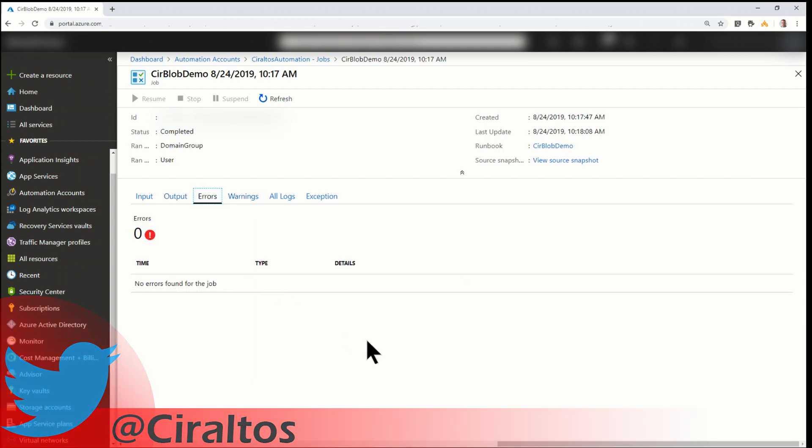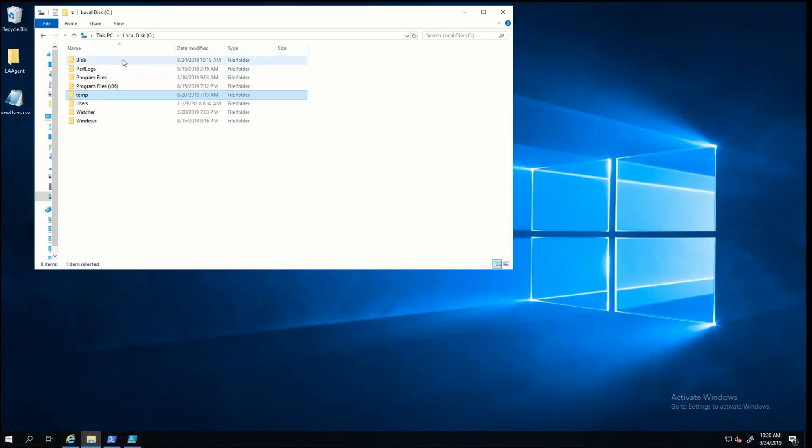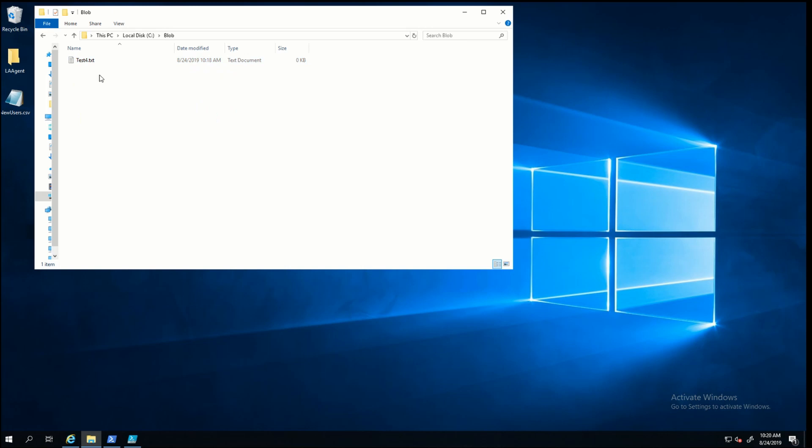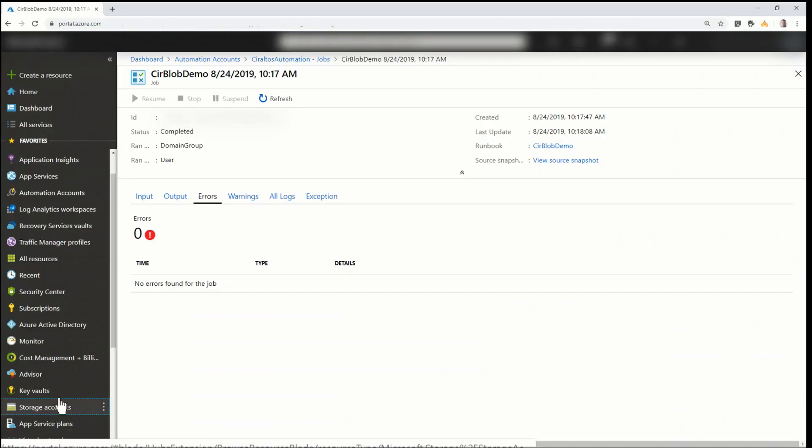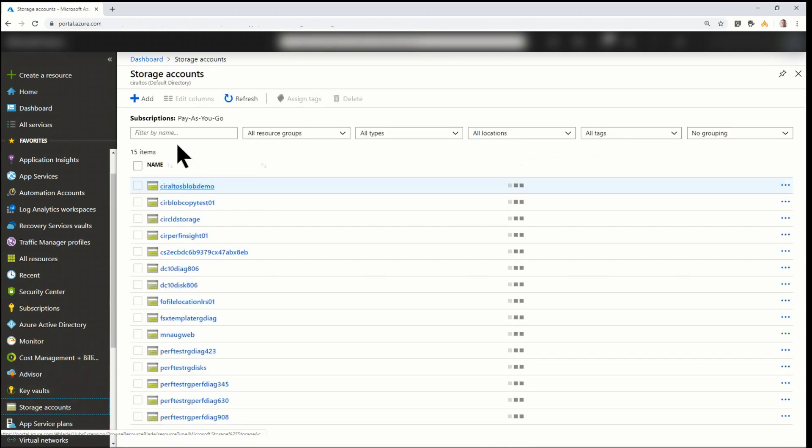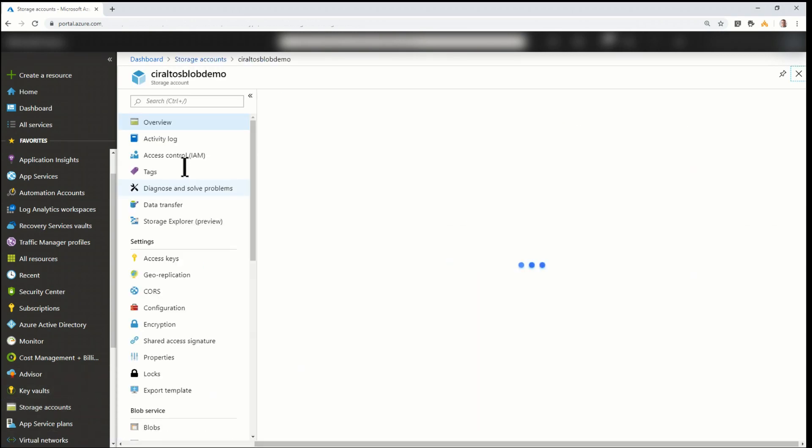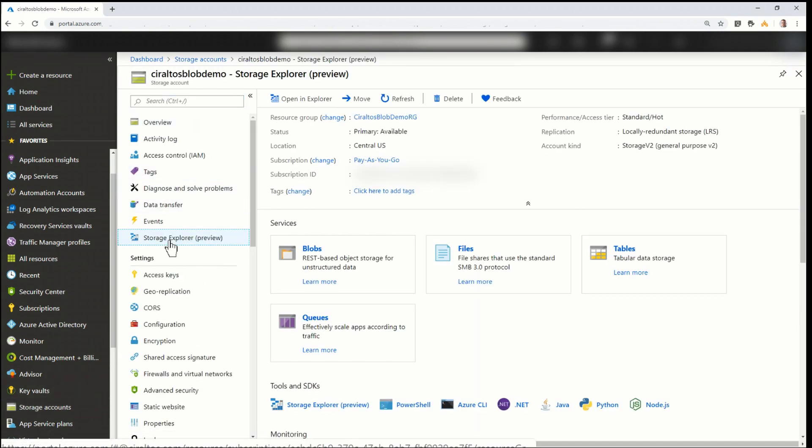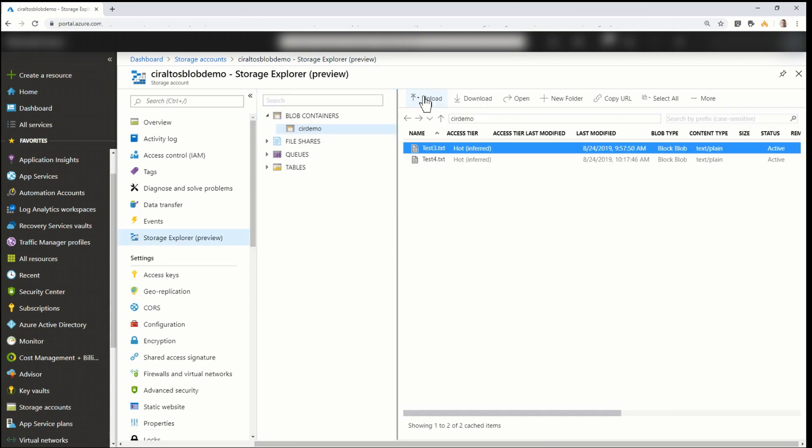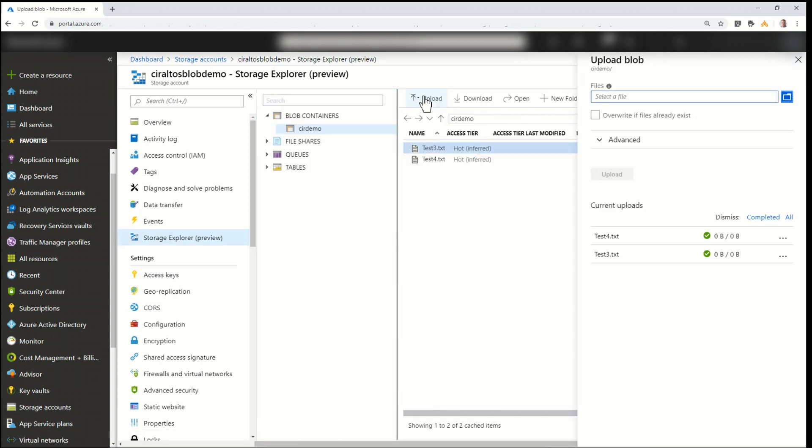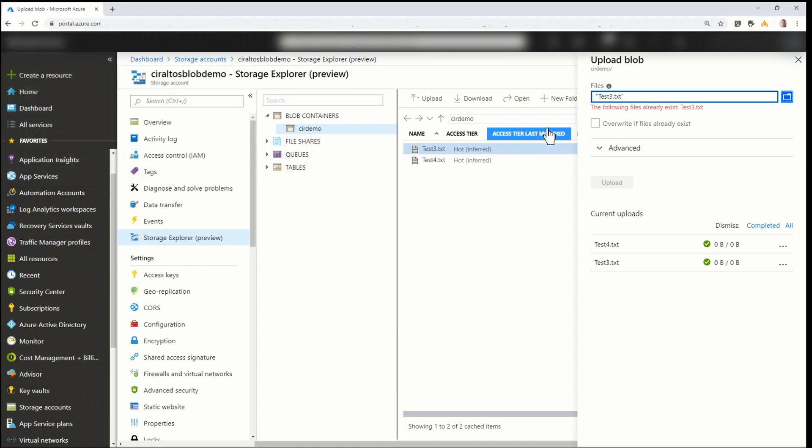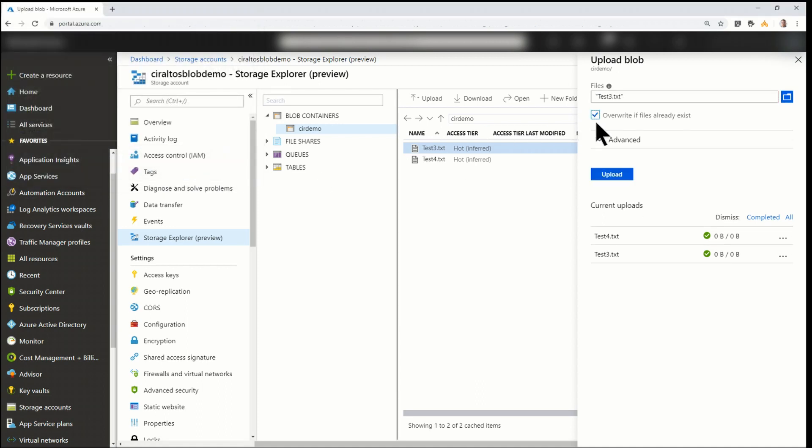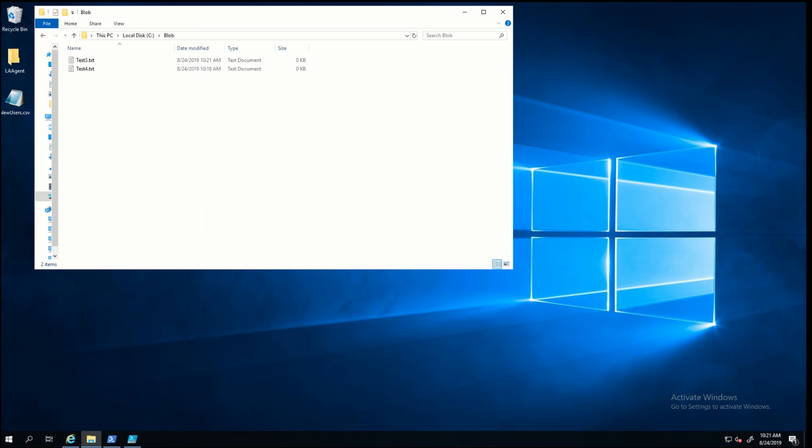Next, I'm going to go into the hybrid worker that it ran on. Okay, here it is. Here you can see I'm at the C drive. I'm going to go into Blob. And there it is. So let's upload another one and just see if that works again. Back to storage accounts. Go into my storage account. Go into Storage Explorer. I'm going to upload again. This time I'm going to select Test 3. And I'm going to overwrite the file if it exists. And upload. There you can see it just appeared. That indicates it works. So we've got a working runbook.